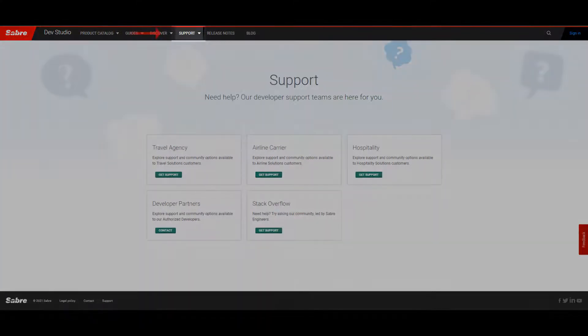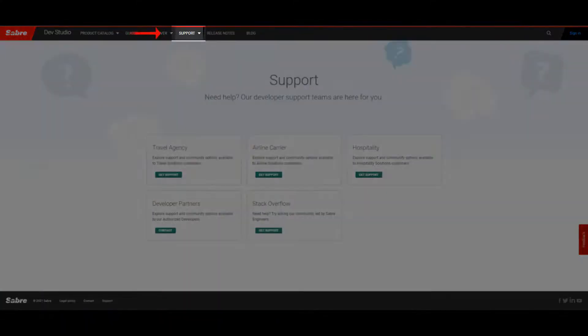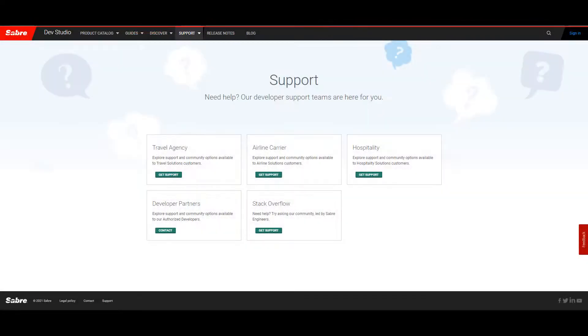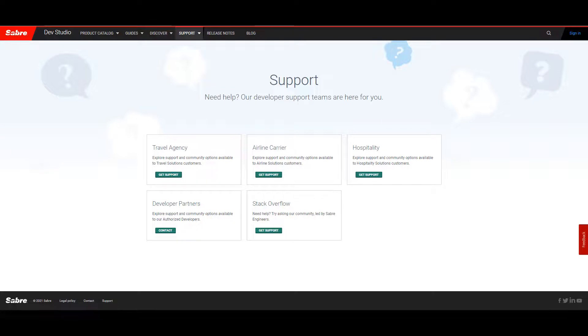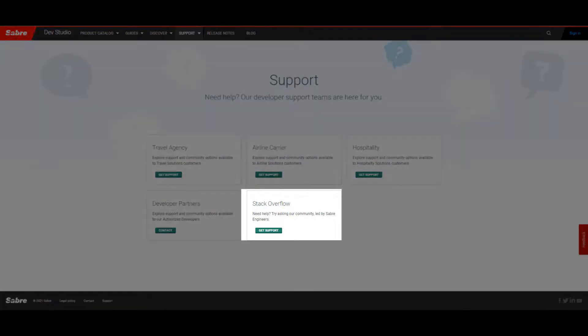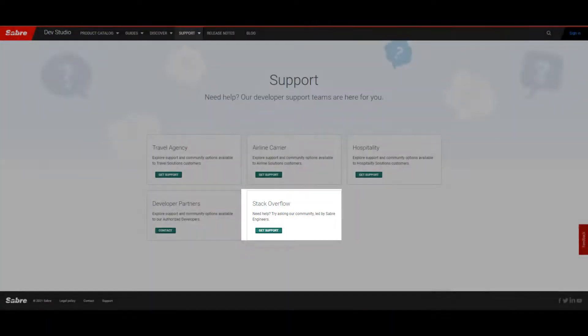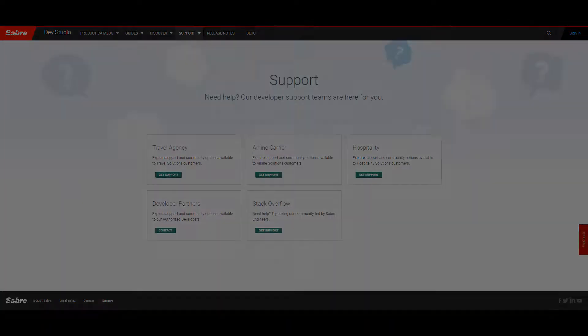Click on Support, and you can select your industry to access the right contact form for you. To find immediate answers, check out the Sabre community on Stack Overflow for additional help.